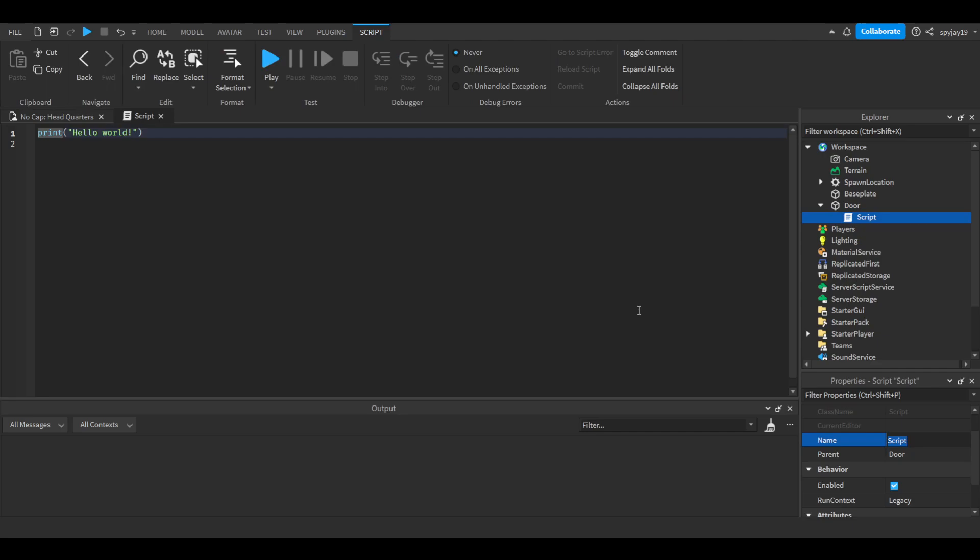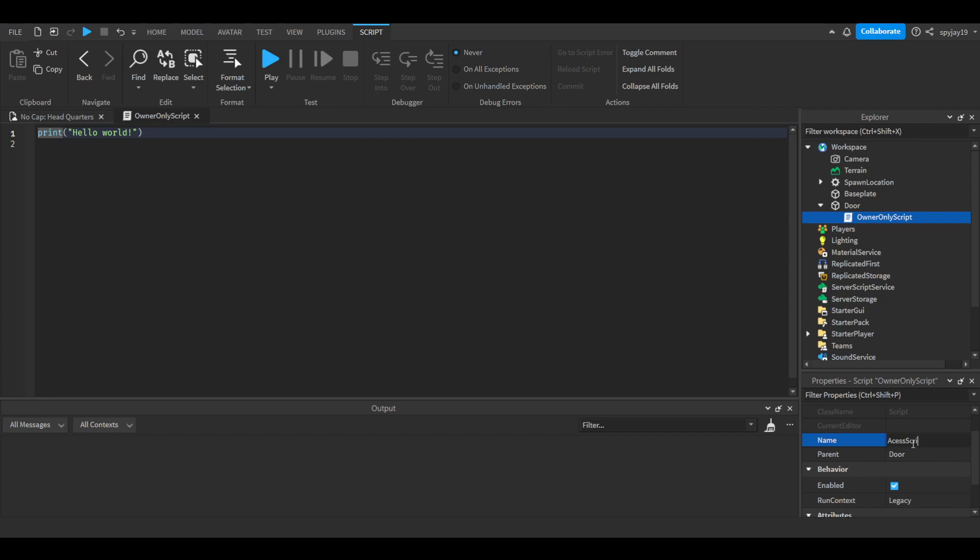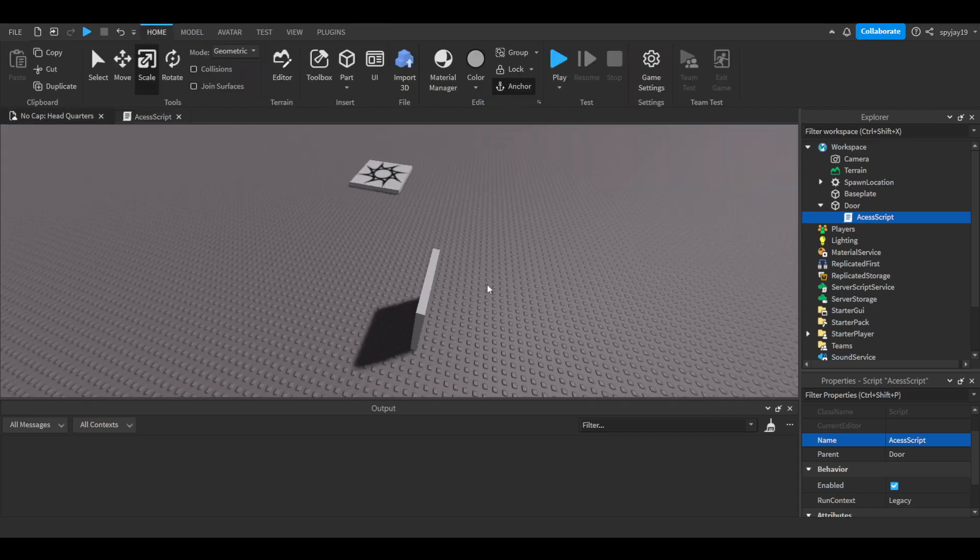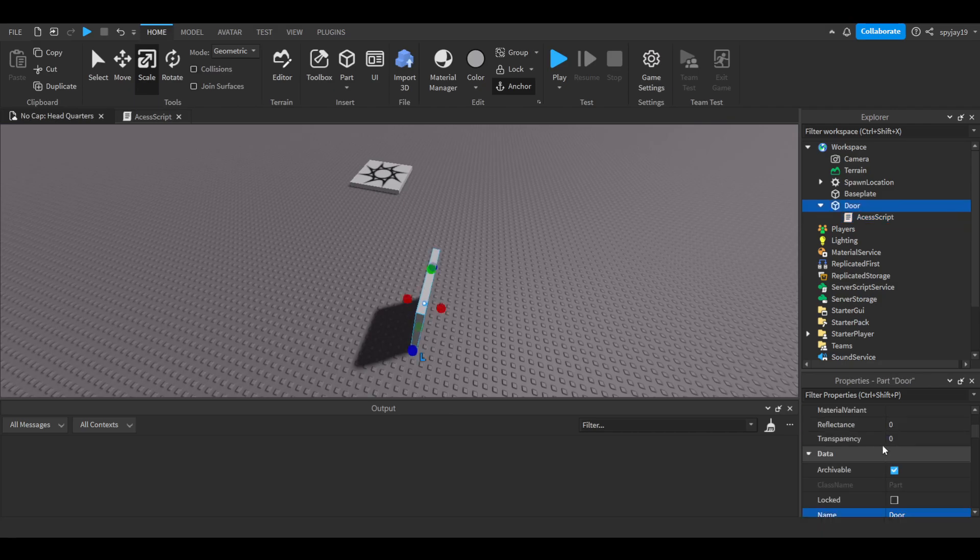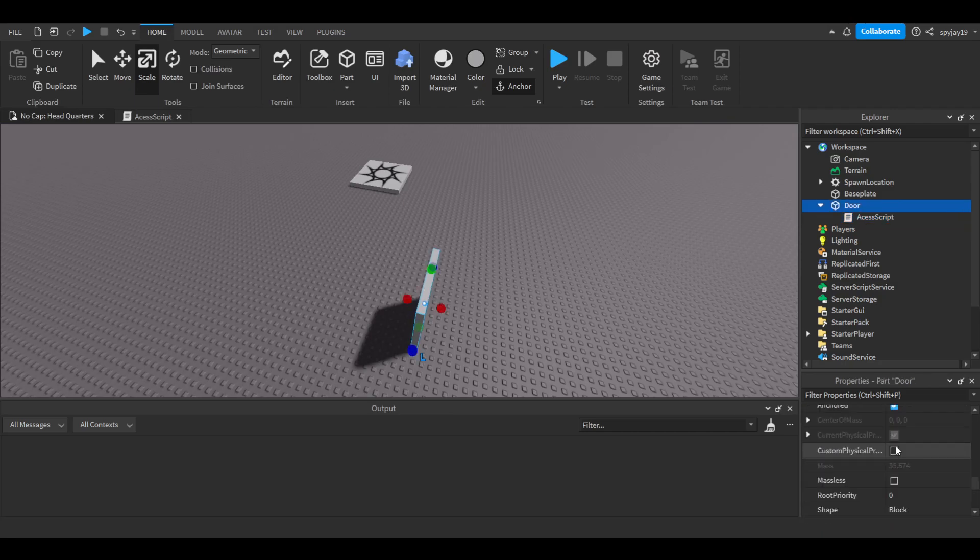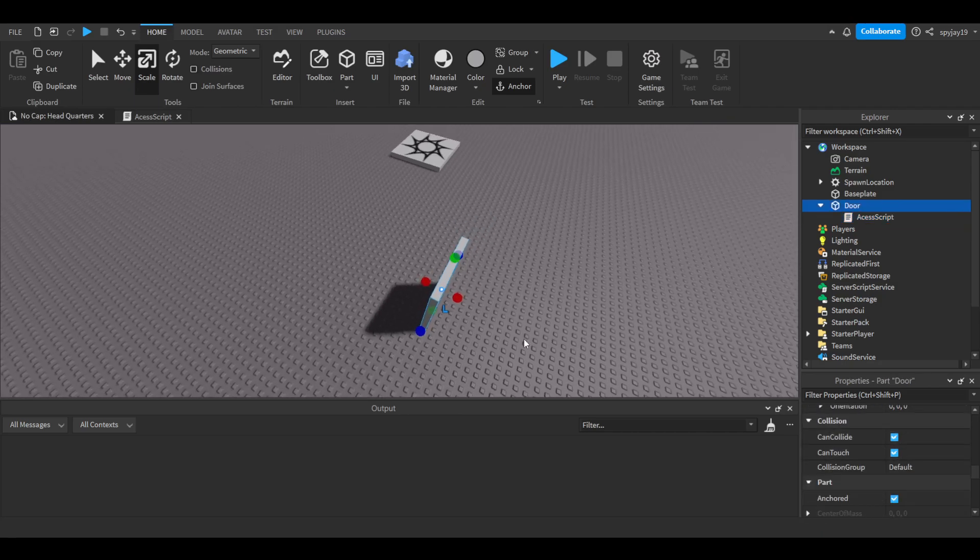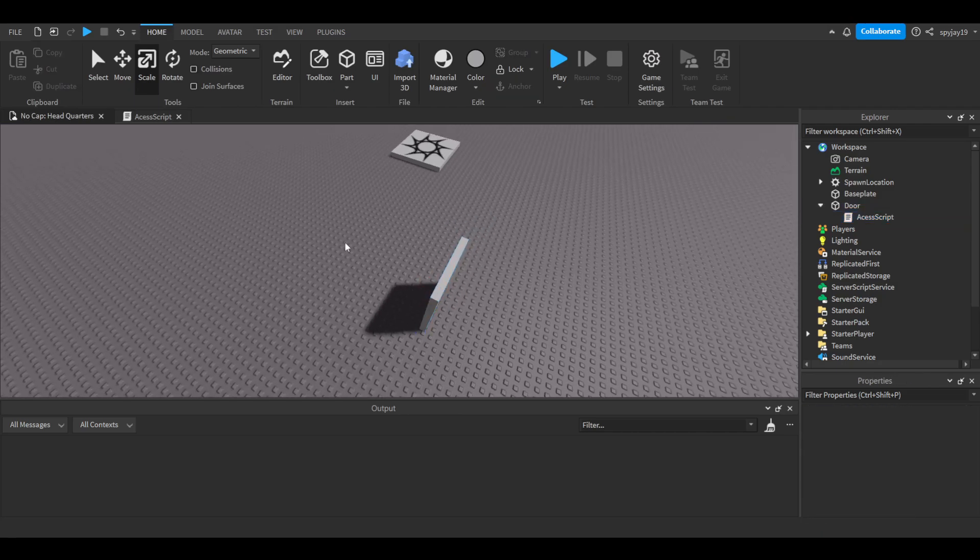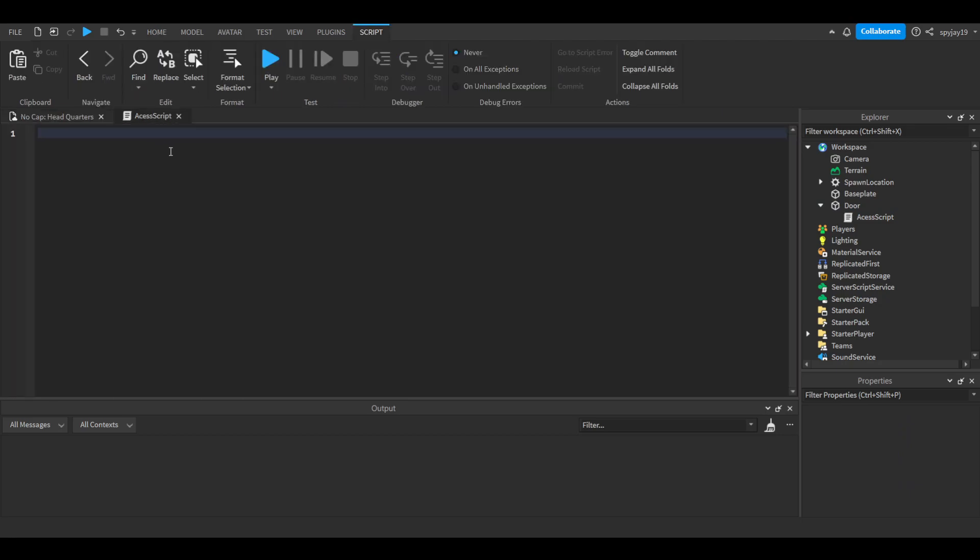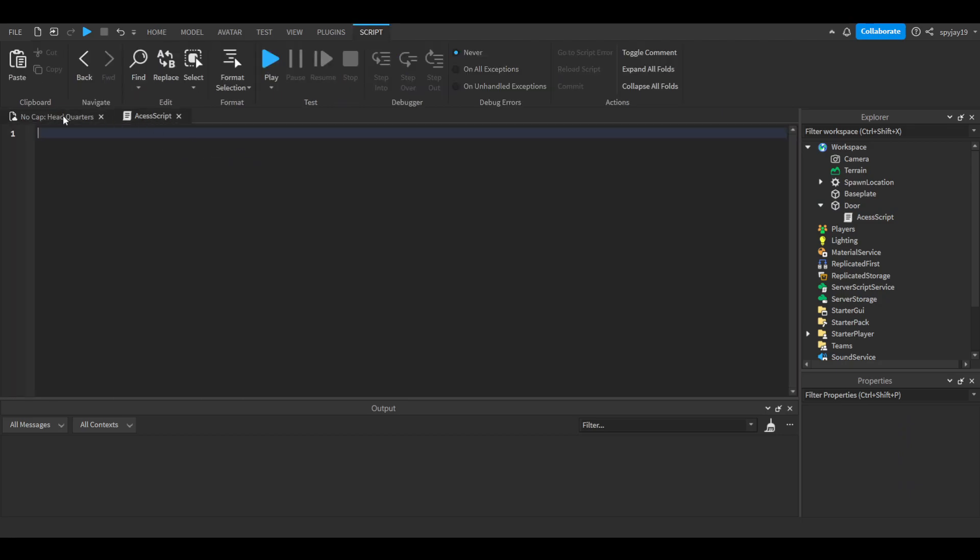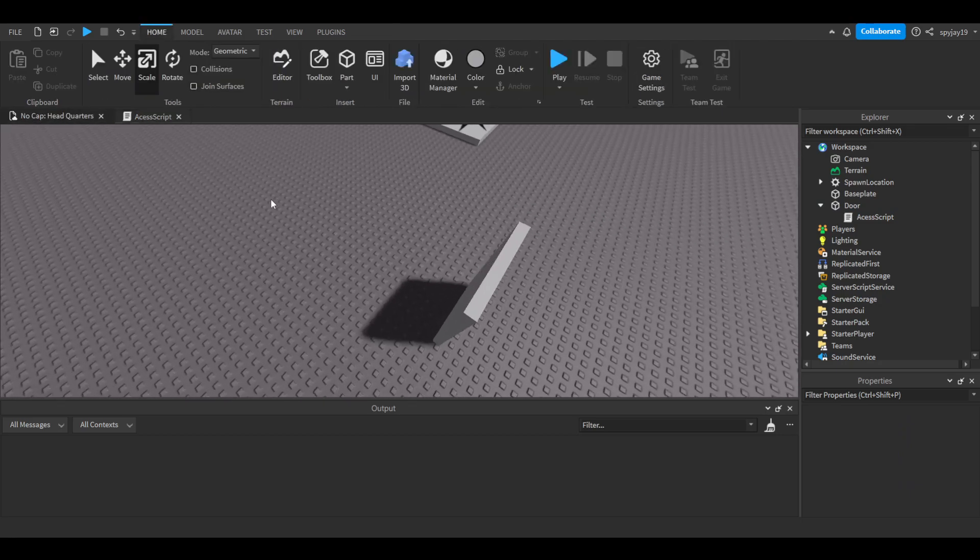We're going to call this owner only script, I guess, or more like access script since we're accessing it. So I'm just going to do the owner only concept. By default, CanCollide should make sure you have can collide turned on by default. This means nothing can walk through it.